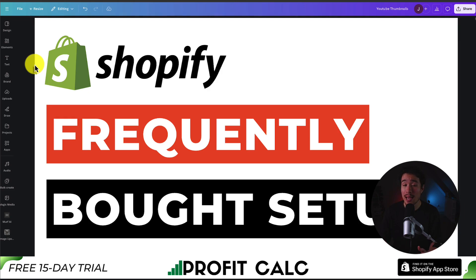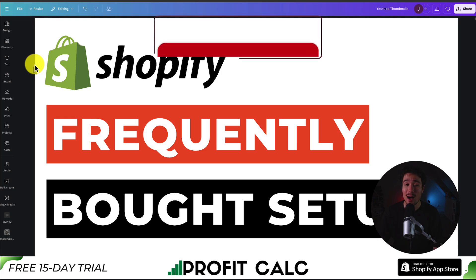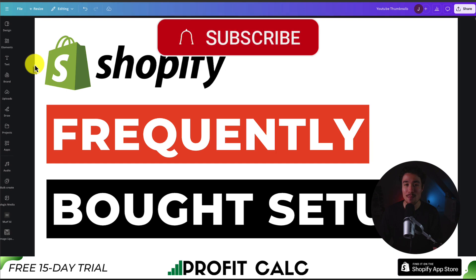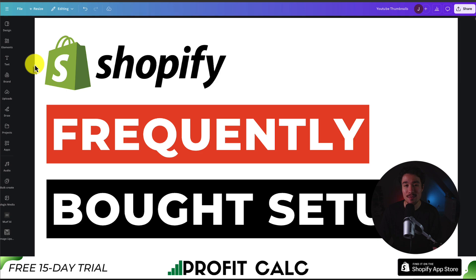This concludes the video here on how to set up Frequently Bought Together. We went and used a completely free app. If you enjoyed this video and it helped at all, I would love it so much if you smash that like and subscribe button below. If you have any questions, leave a comment, but thank you so much for watching, and I'll see you in the next video.